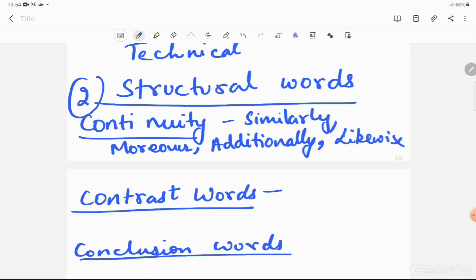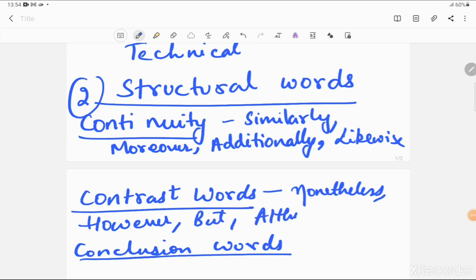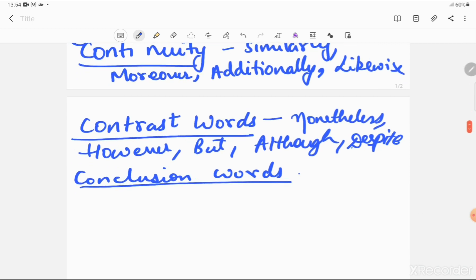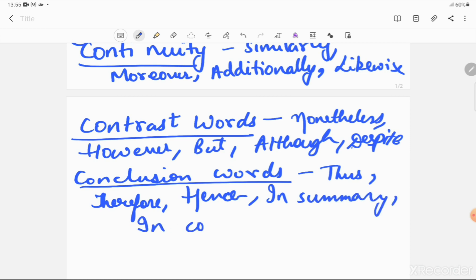For contrast, the words can be 'nonetheless,' 'however,' 'but,' 'although,' or 'despite.' These are contrasting words that indicate a contradictory situation. Then we have conclusion words, which tell you the author is concluding or ending the thought he has presented — words like 'thus,' 'therefore,' 'hence,' 'in summary,' and 'in conclusion.' Whenever these words are used, you can easily classify the structure of the passage. This was your second trick.